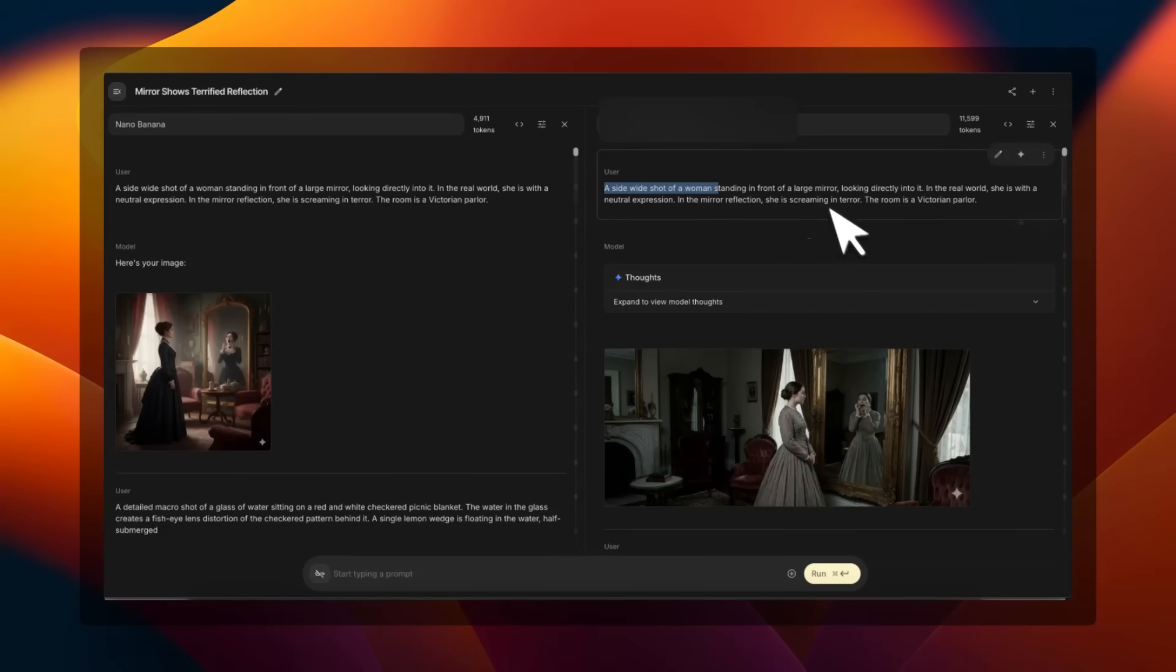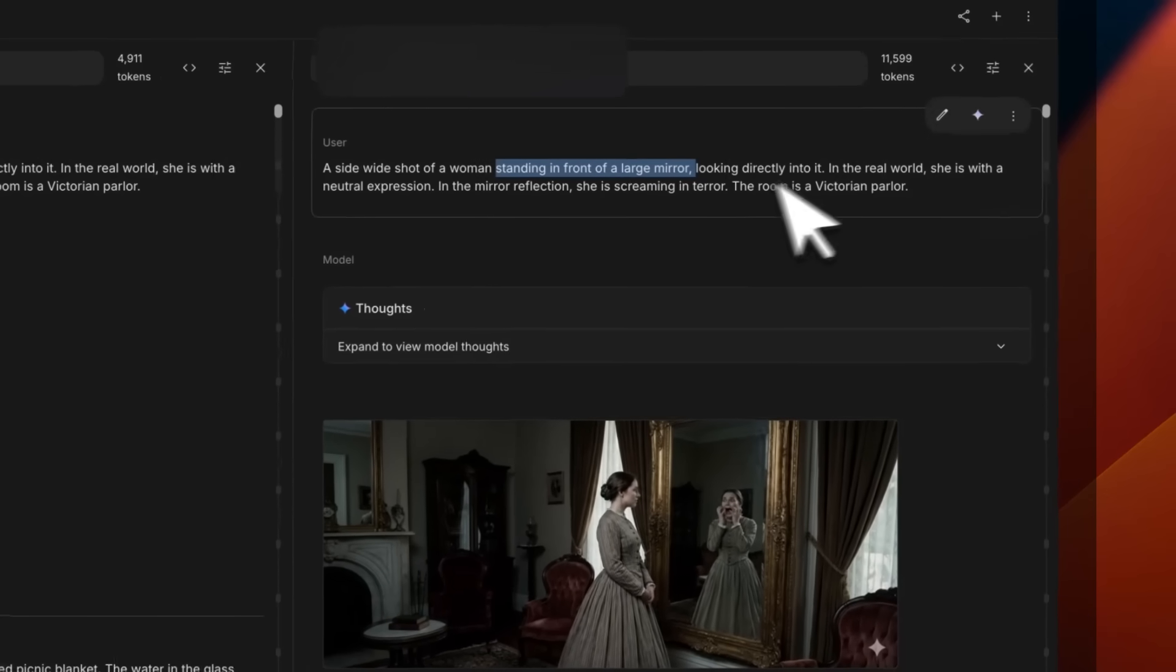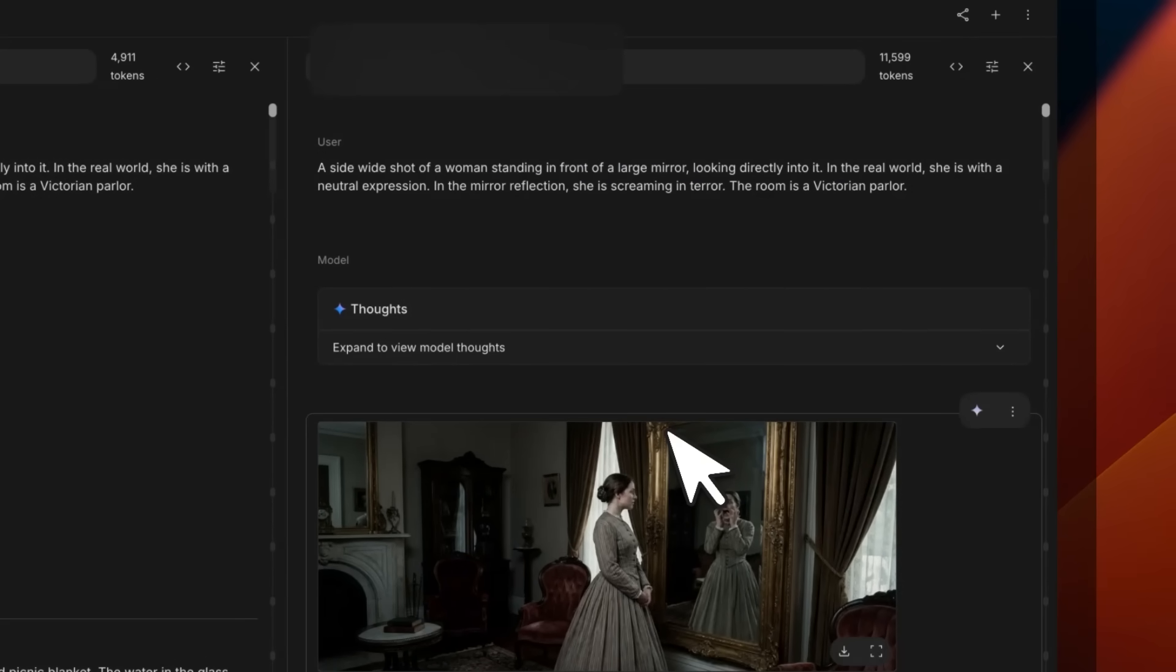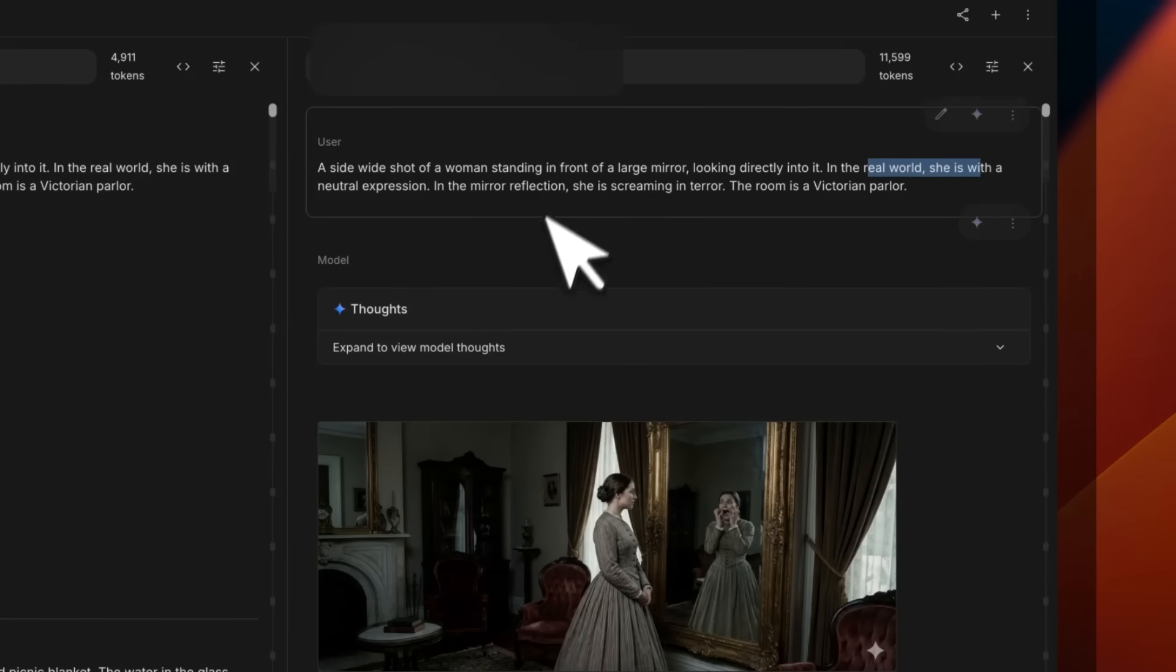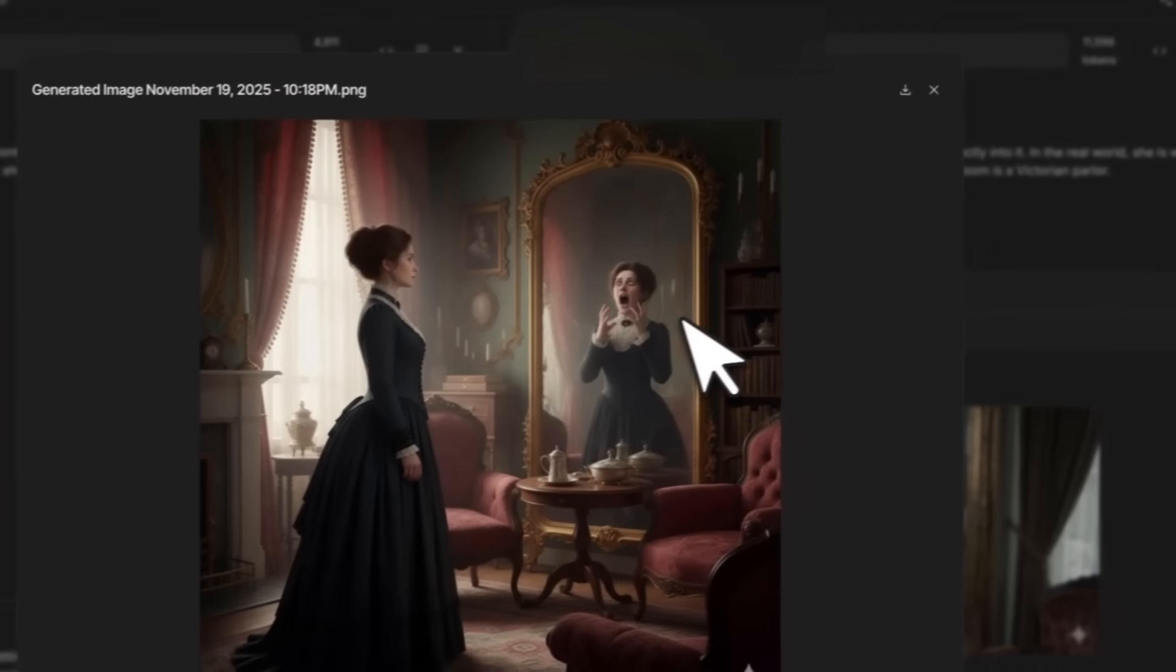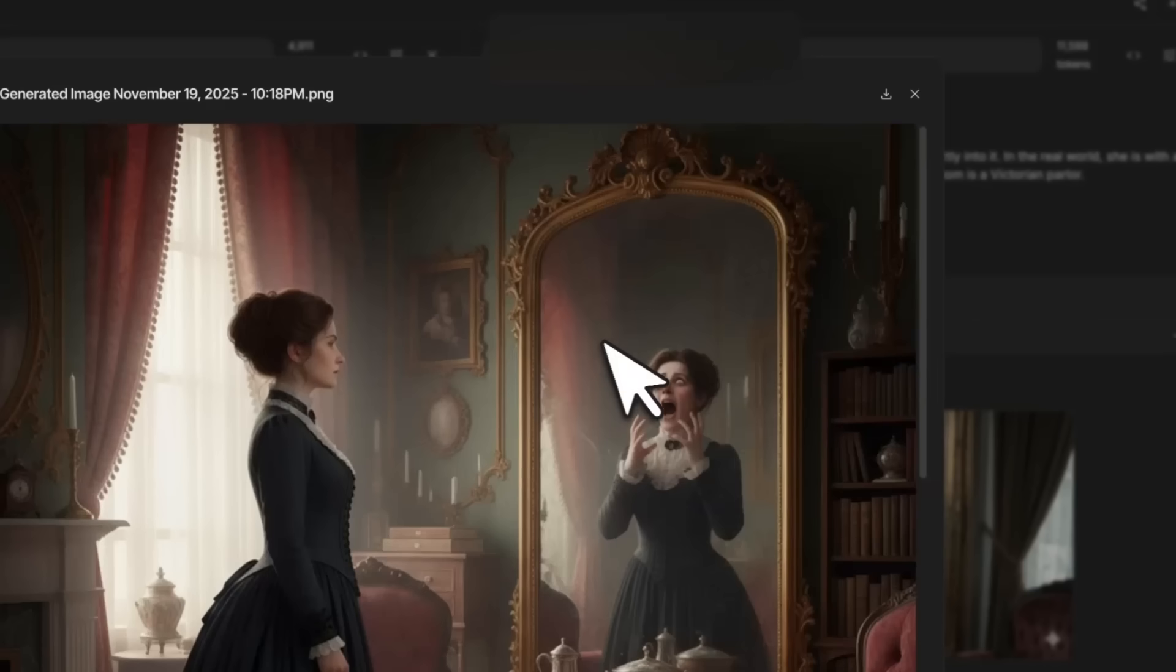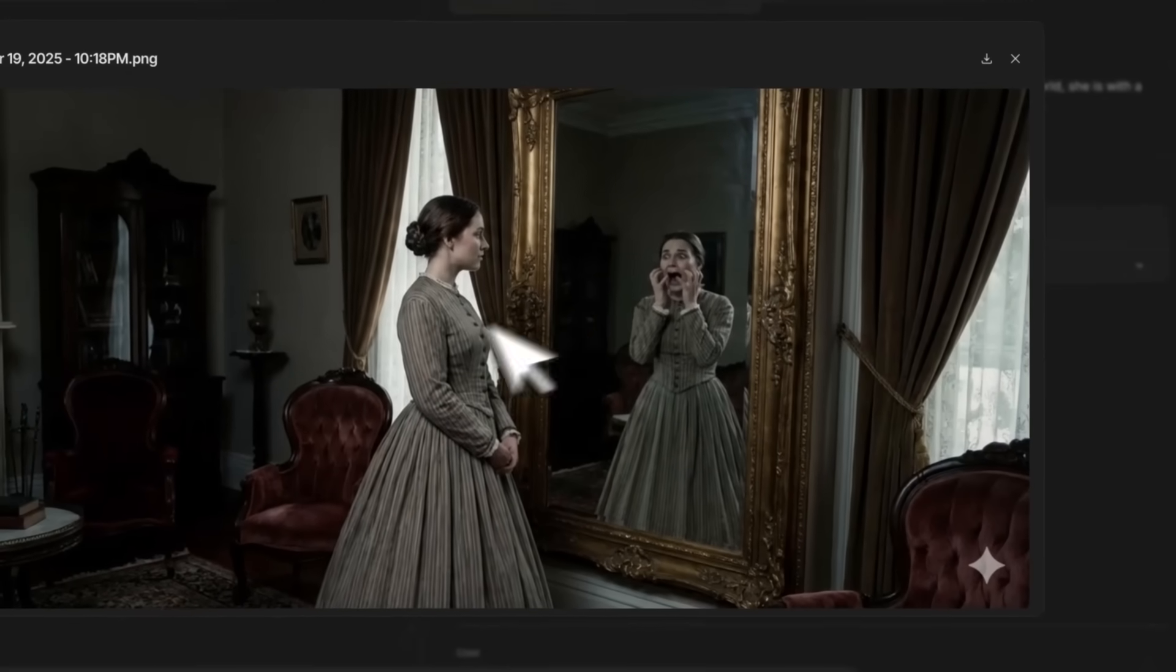The prompt basically is that we want the model to create an image of a lady standing in front of a large mirror. This is going to show the model capability to create some really interesting scenes, which is also instruction following. In the real world she has a neutral expression, and in the mirror reflection she is screaming in terror. Nano Banana generates an image which follows the instruction pretty closely—really good job here.